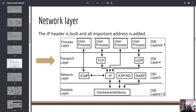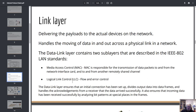Looking at how actual communication happens: the process layer — also called the application layer — contains the user process, such as a browser using TCP. On the network layer, the IP protocol is used. The data is then sent through the network card on the data link layer, and finally travels on the physical layer.